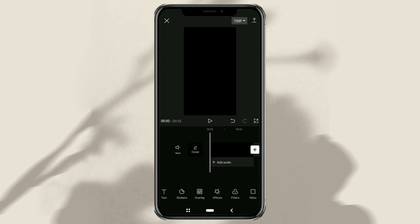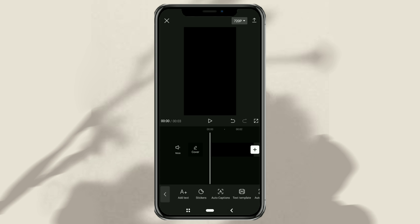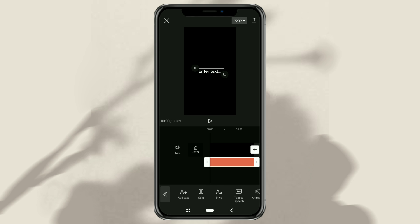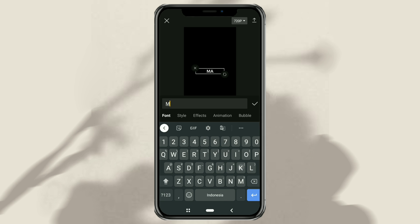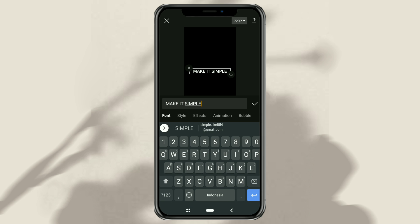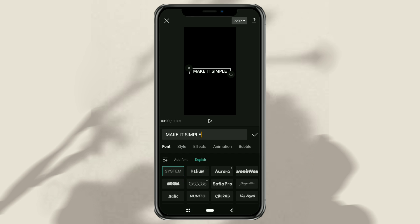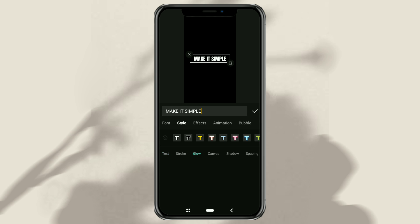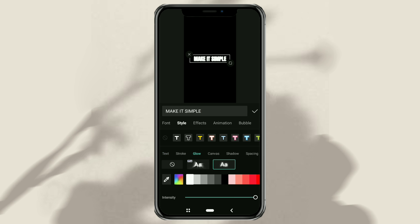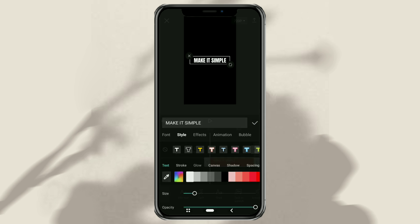Continue to open the text menu, tap add text, then type the text you want to make floating. After that, you can edit your text first, such as changing the font, giving it color, shading, and so on.